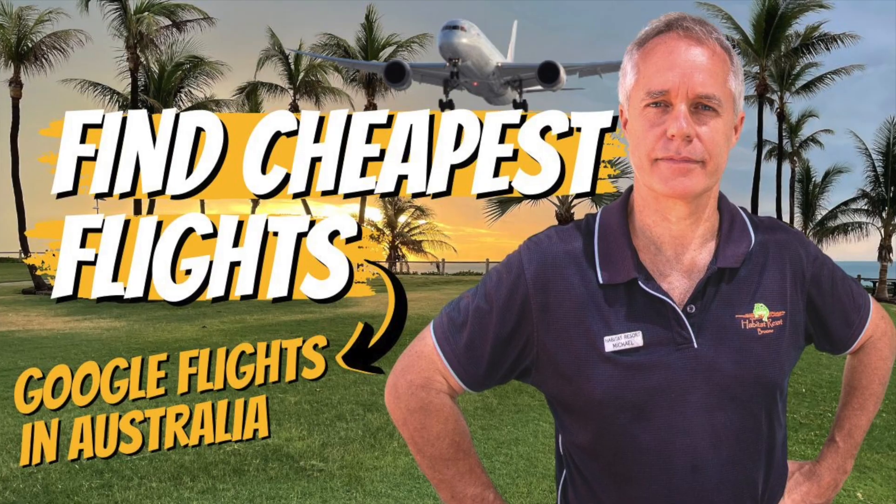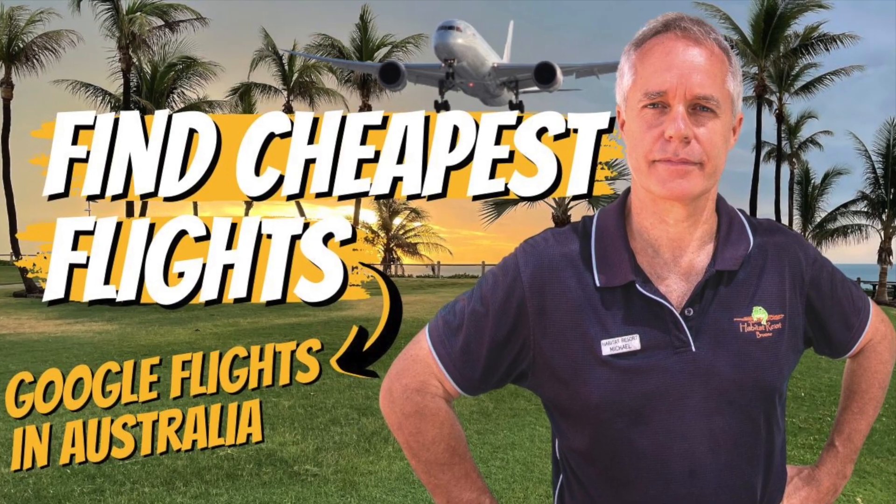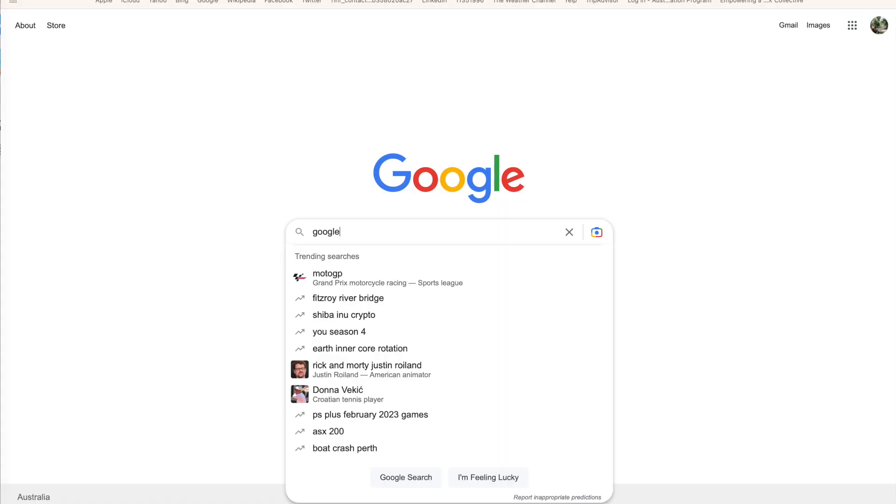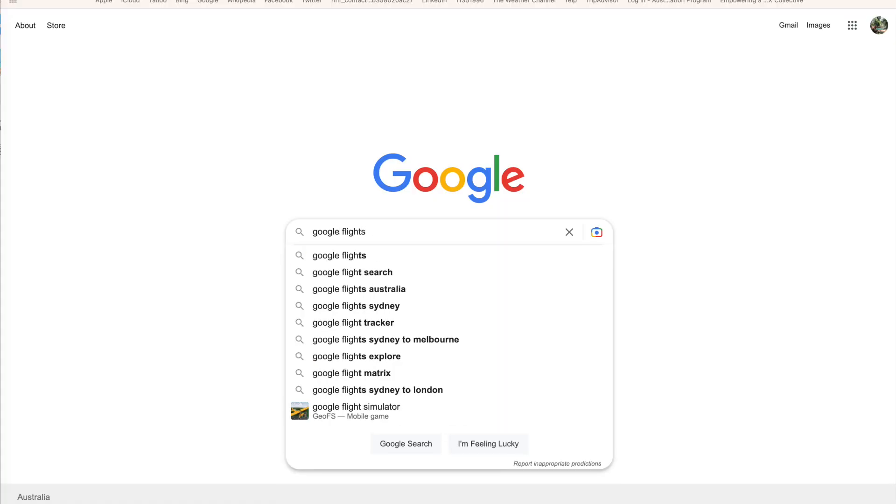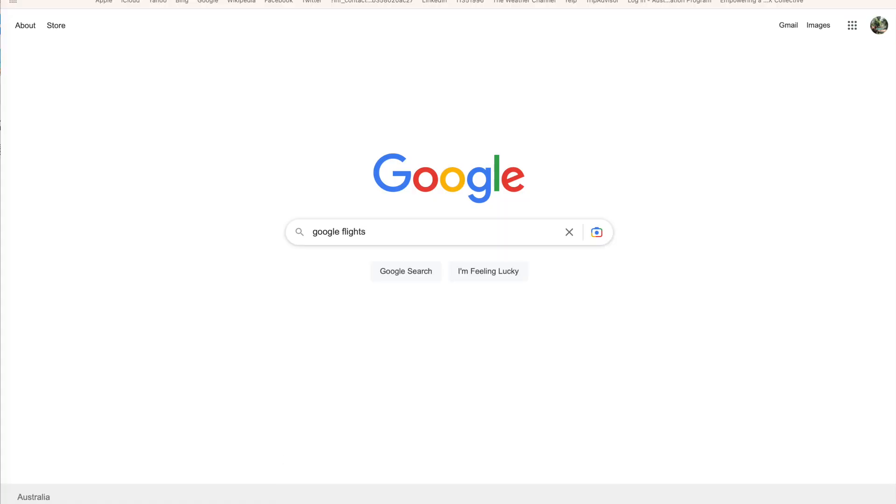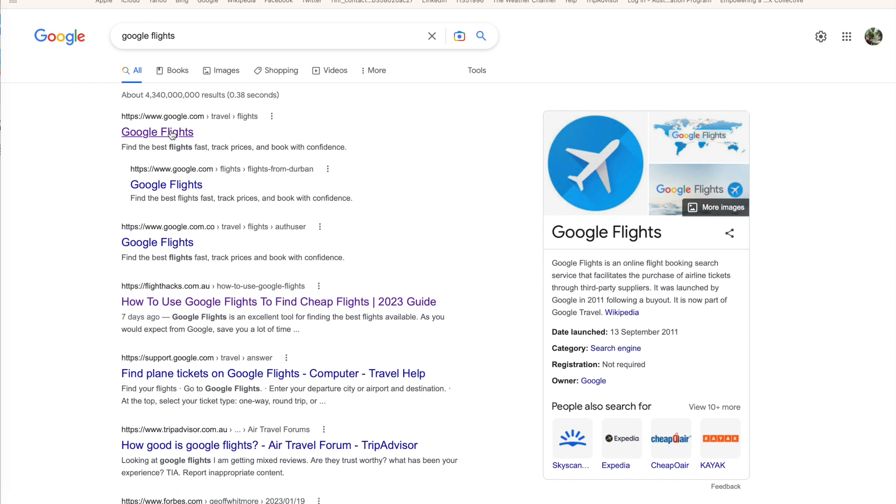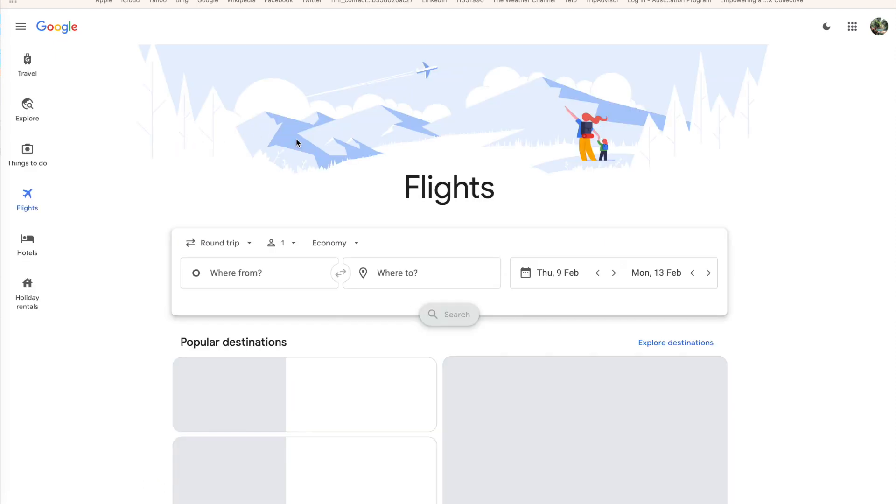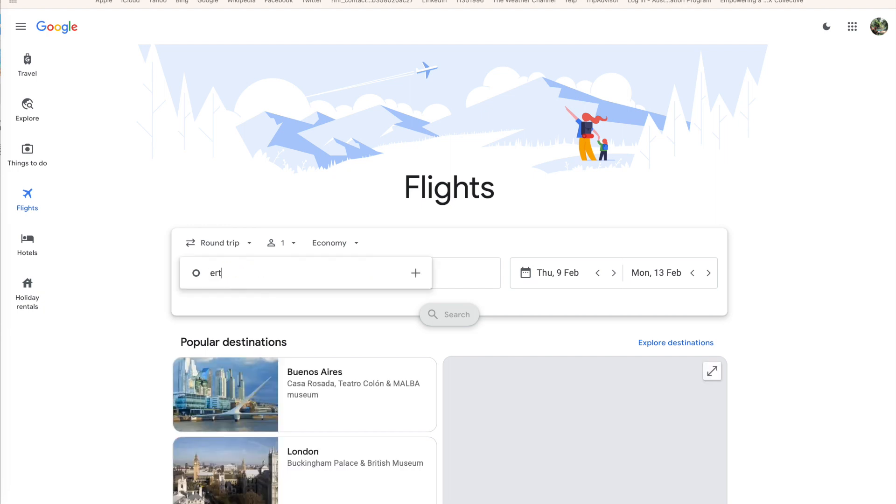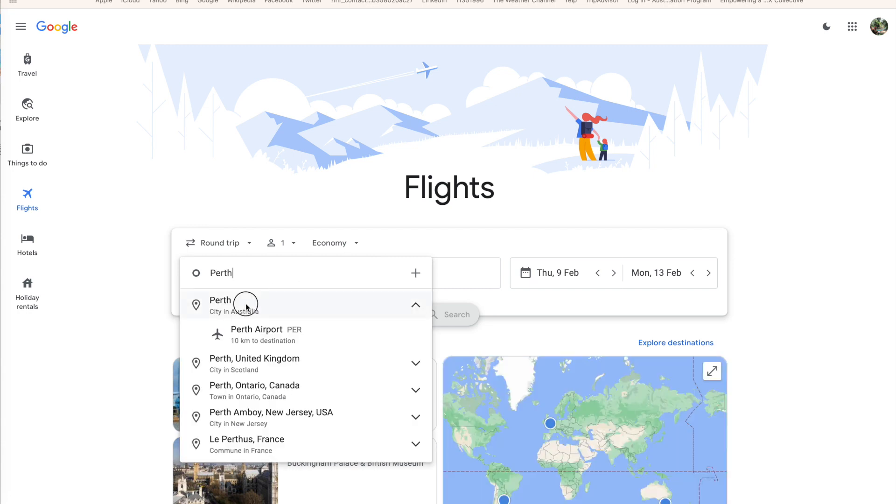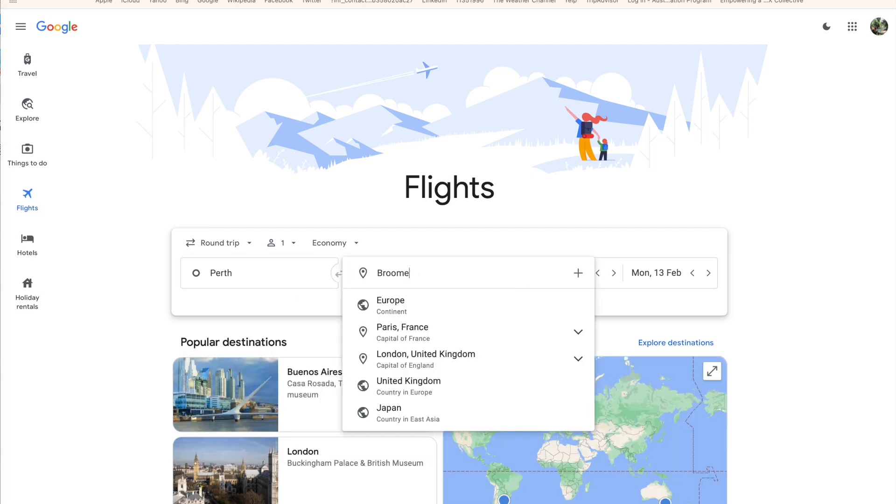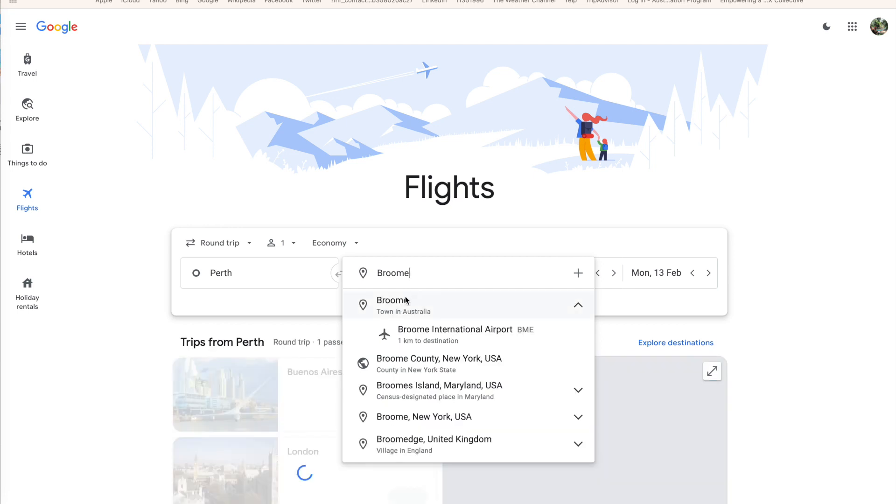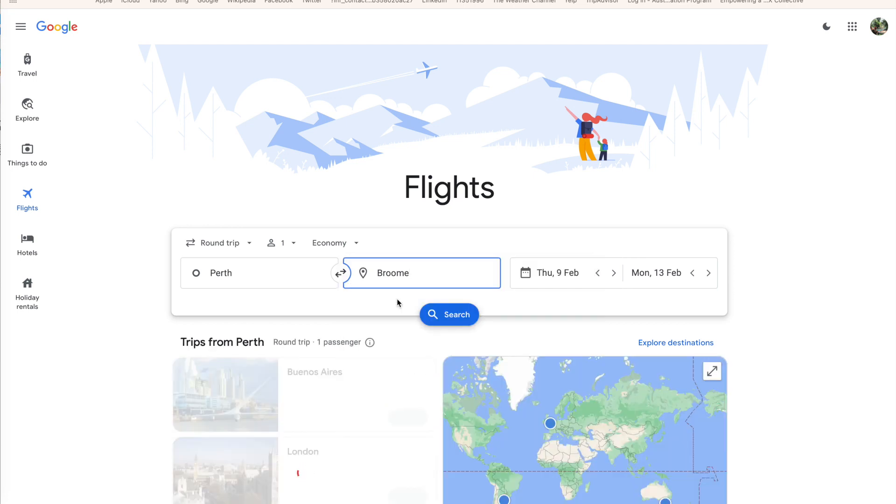So very simply, go to Google, type Google Flights. As I said, we're from Broome. A lot of our people fly to Broome from Perth in Western Australia. So I'm going to actually focus mainly today on getting flights from Perth to Broome. Let's type in Perth, let's type in Broome.